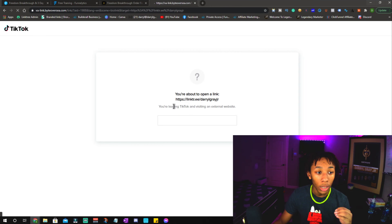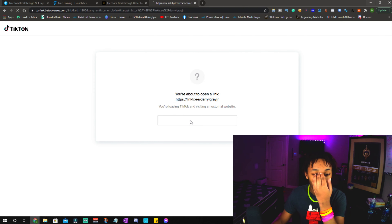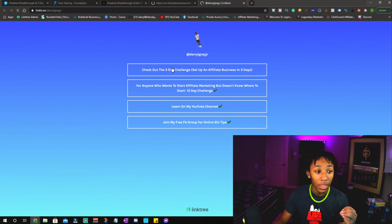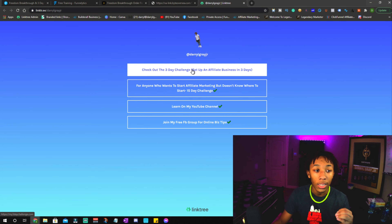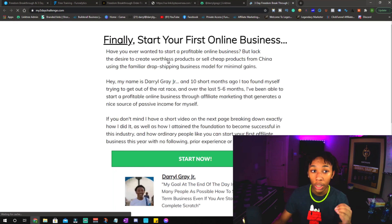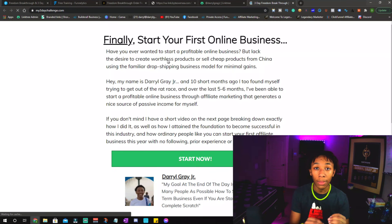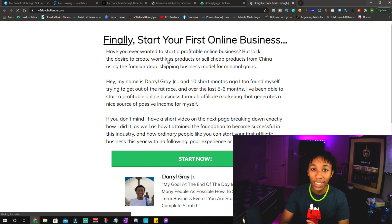When people click my Linktree inside of my TikTok profile, they go to this Linktree. As you guys can see, I promote the 15-day challenge as well, but this first button takes people to that opt-in page. And once they go to the opt-in page, they enter their email — and I'm going to show you the next side of this here as well.